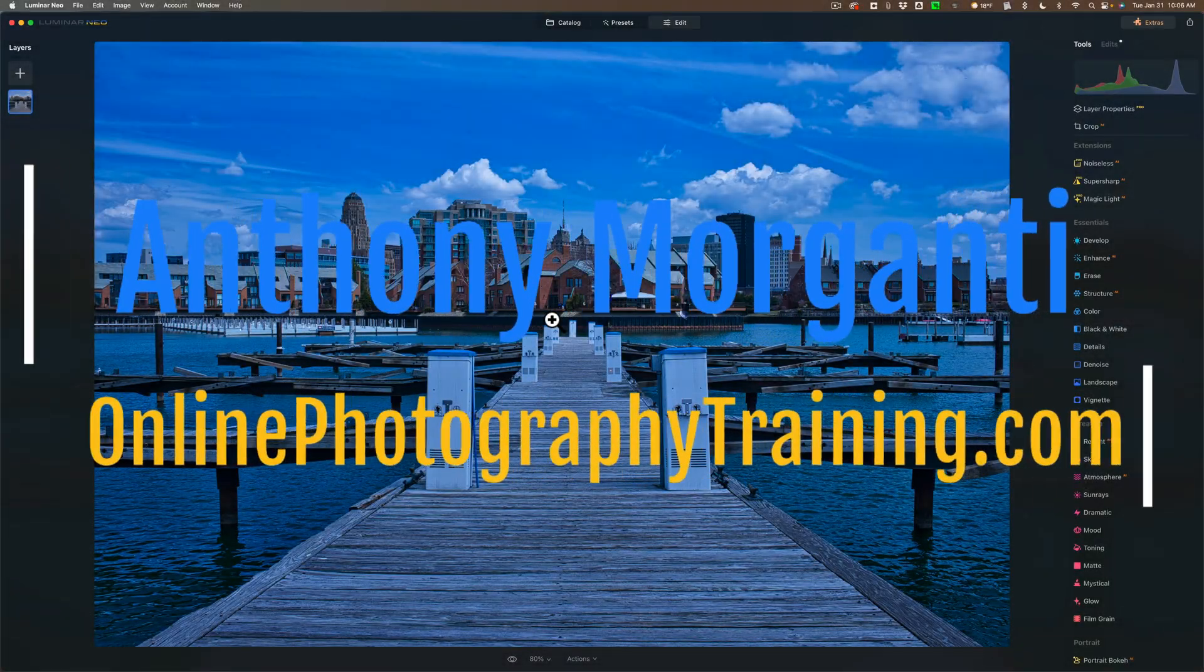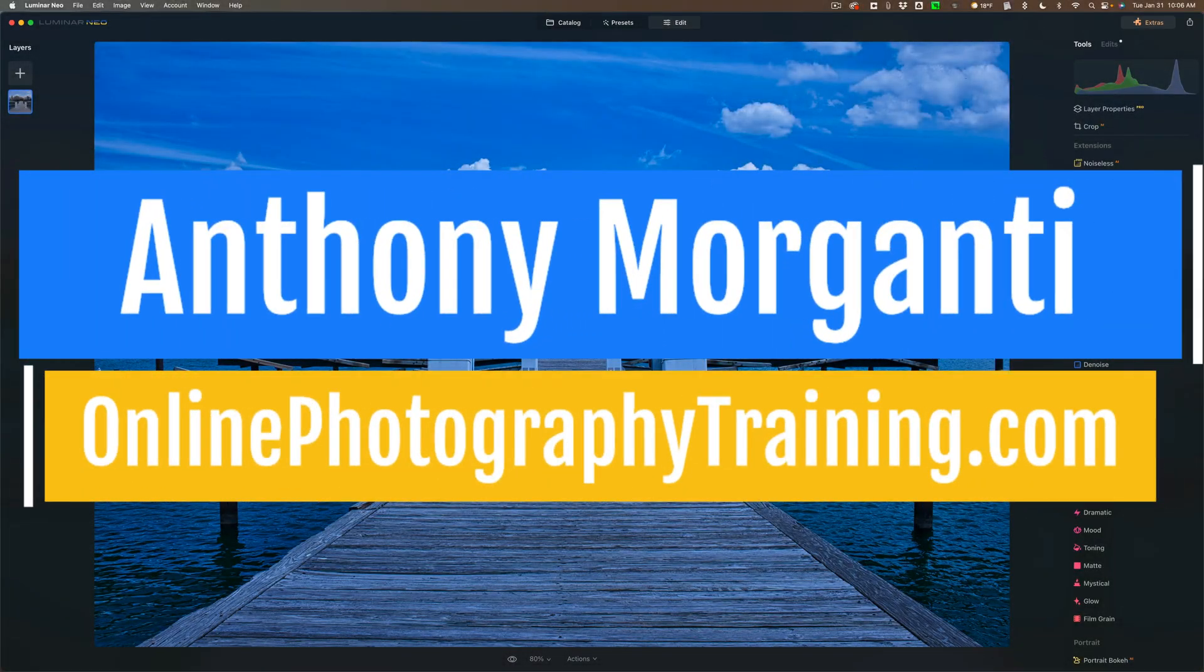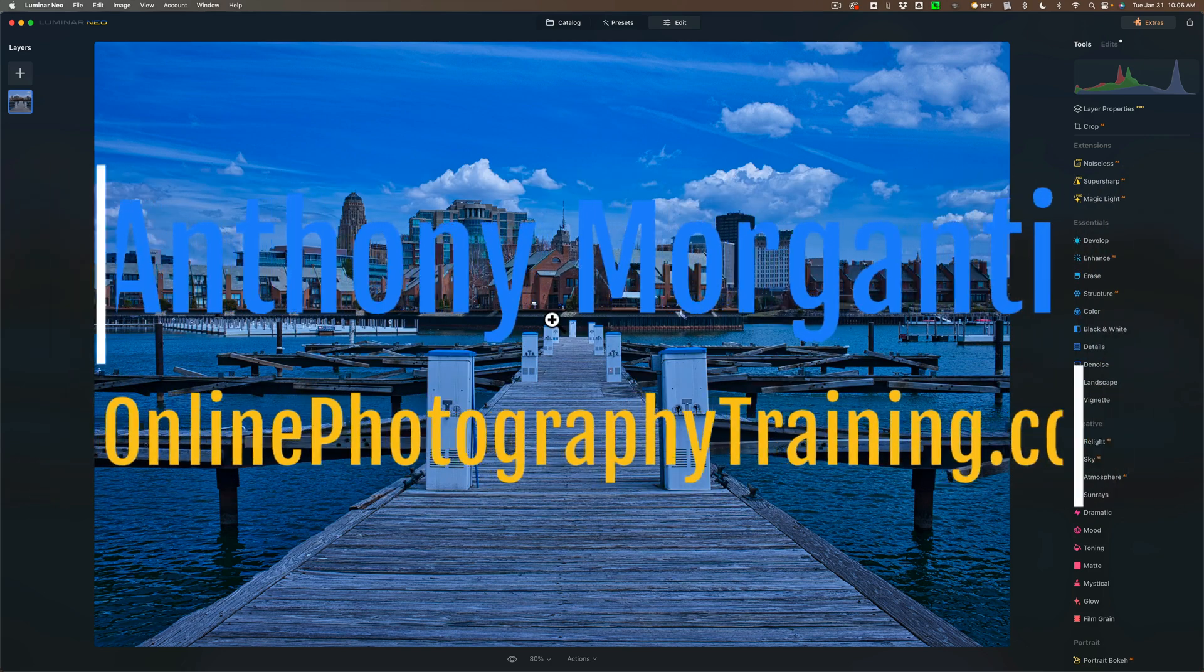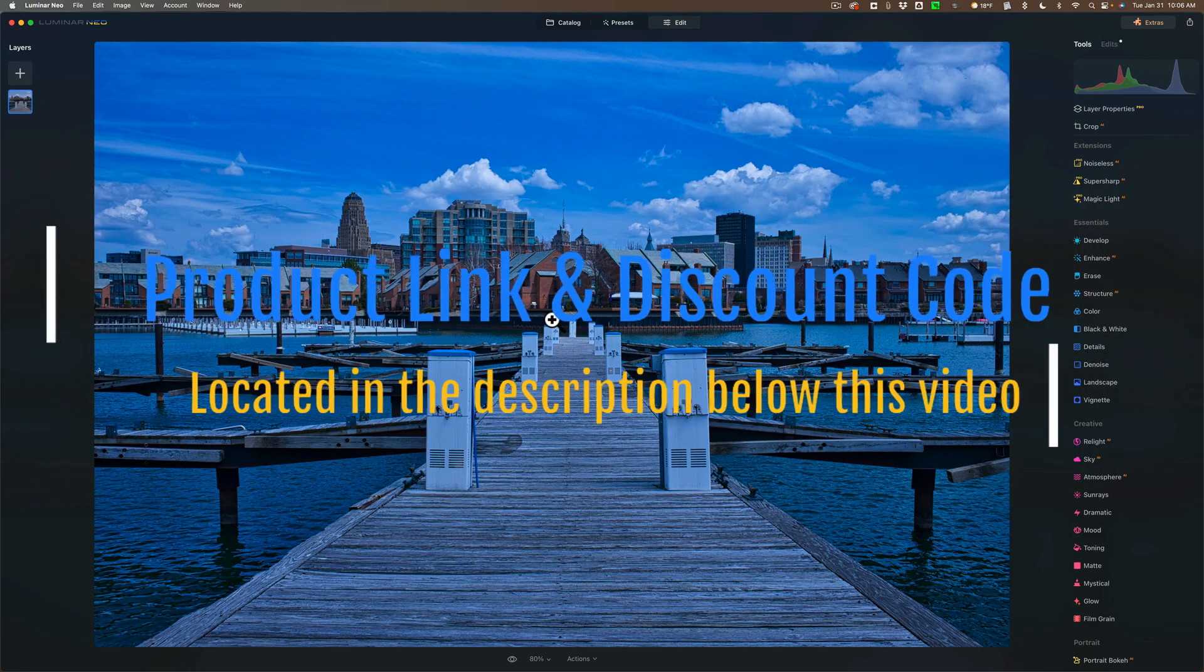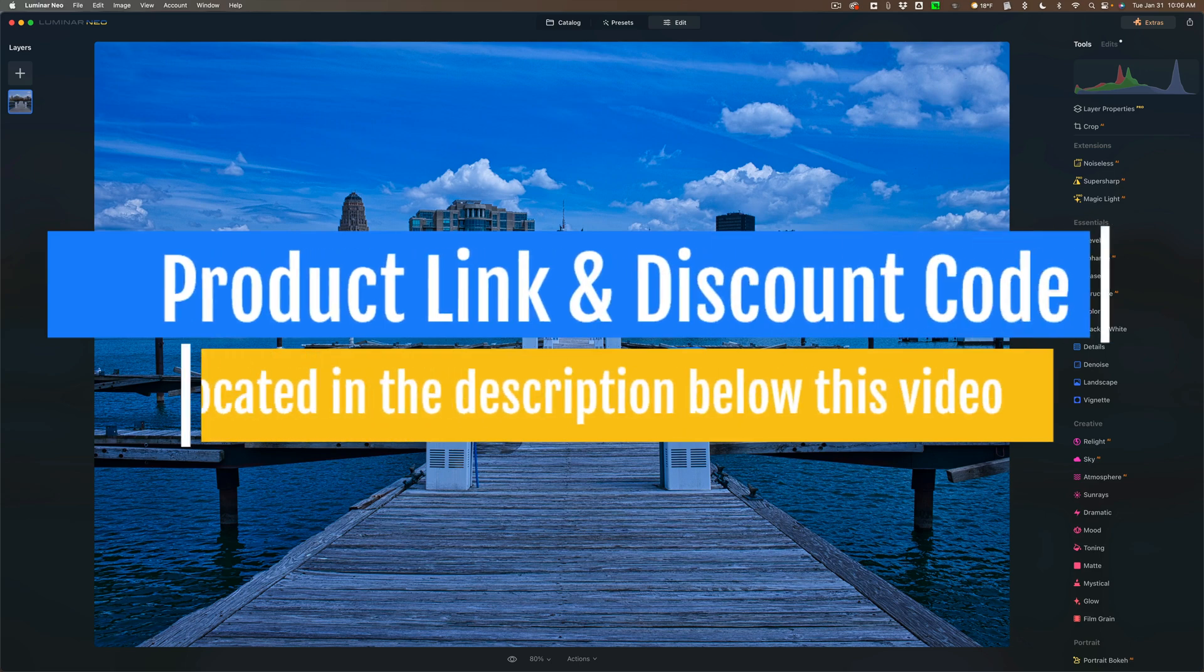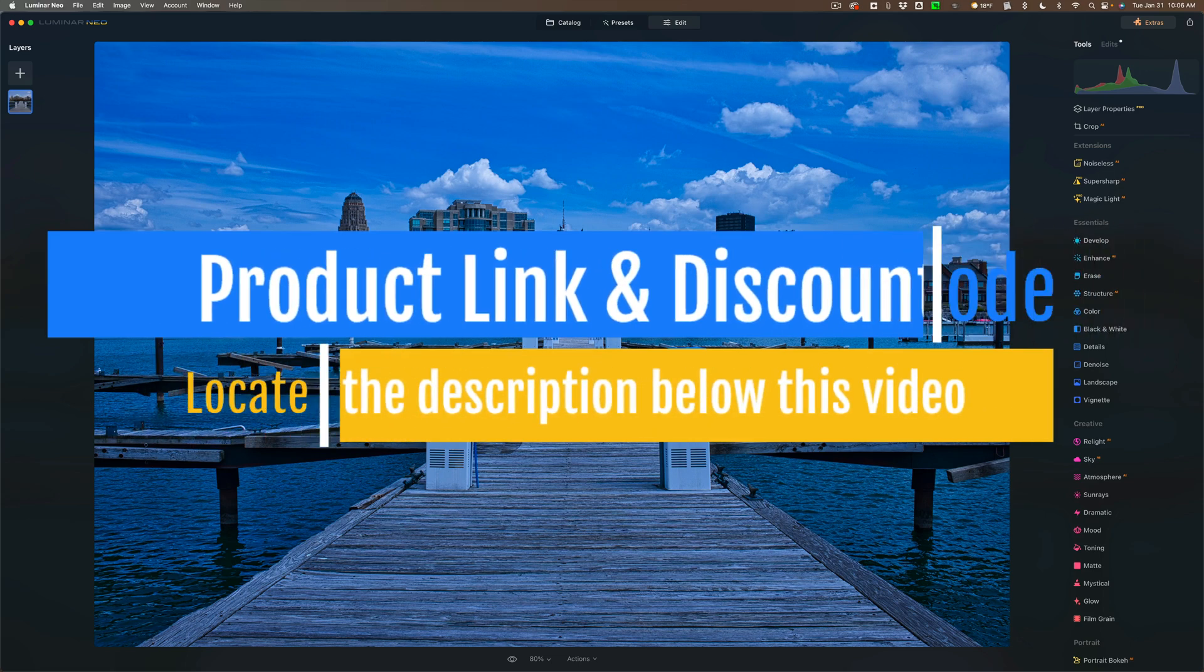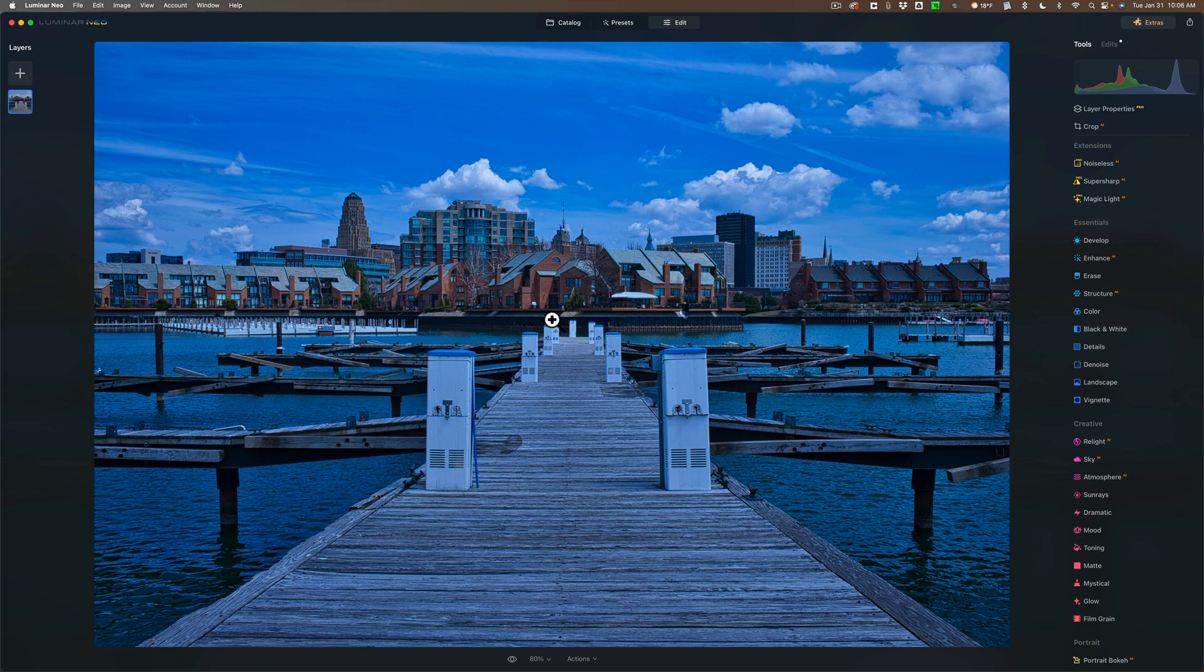Hi everyone, Anthony Moraganti here. Hopefully you're watching this video on January 31st, 2023, because this morning I woke up to an email from Skylum Software. In that email, they told me that I could offer to my viewers a $24 discount on Luminar Neo Pro yearly and lifetime purchases.